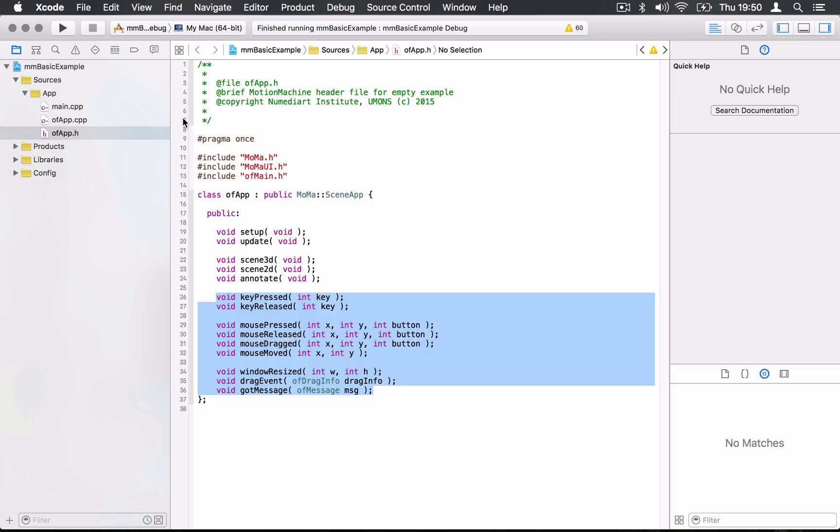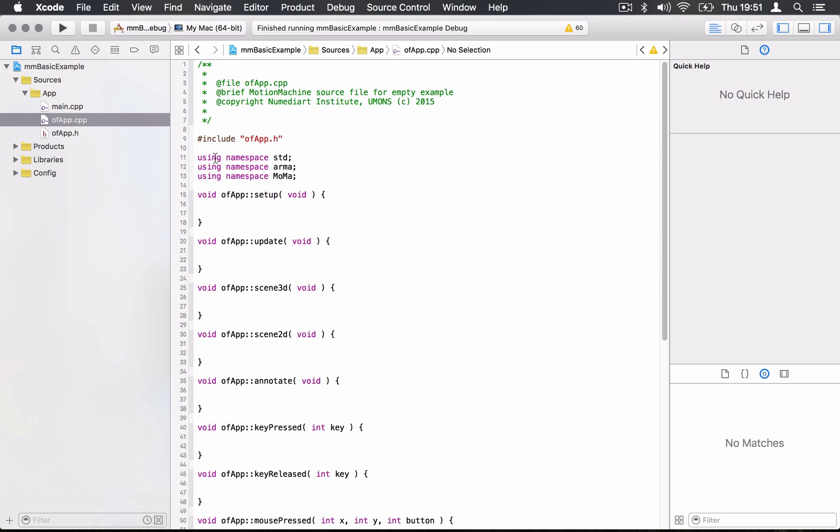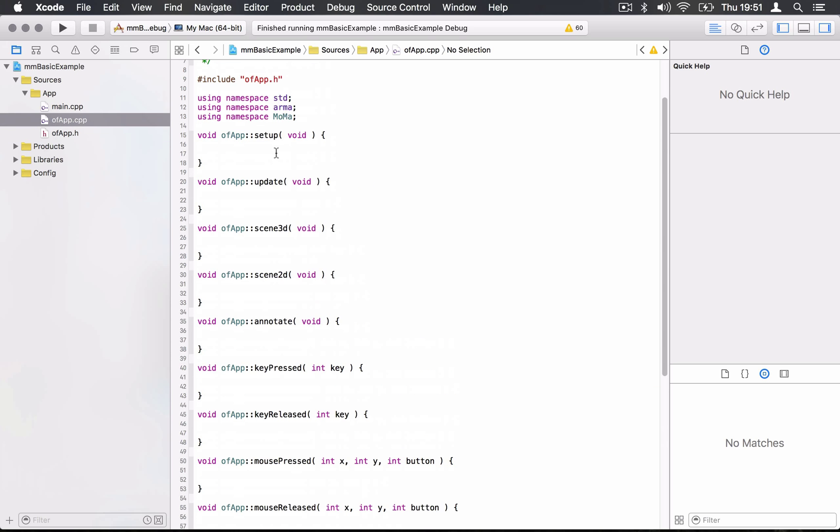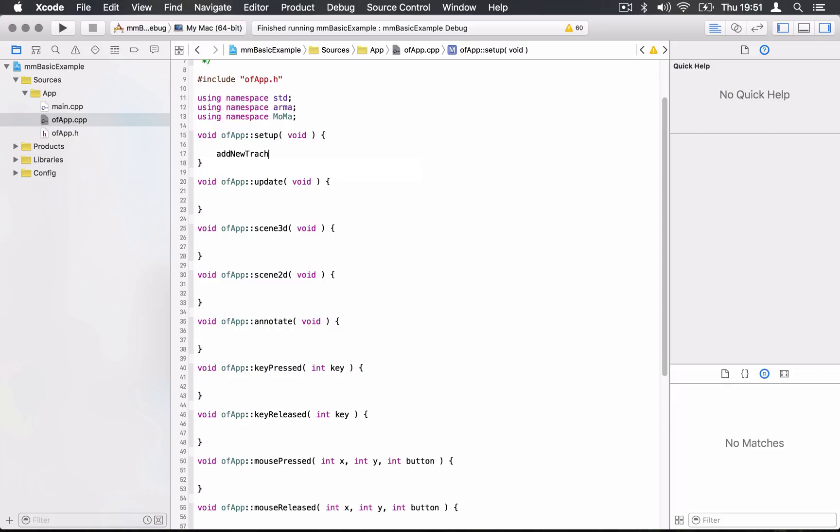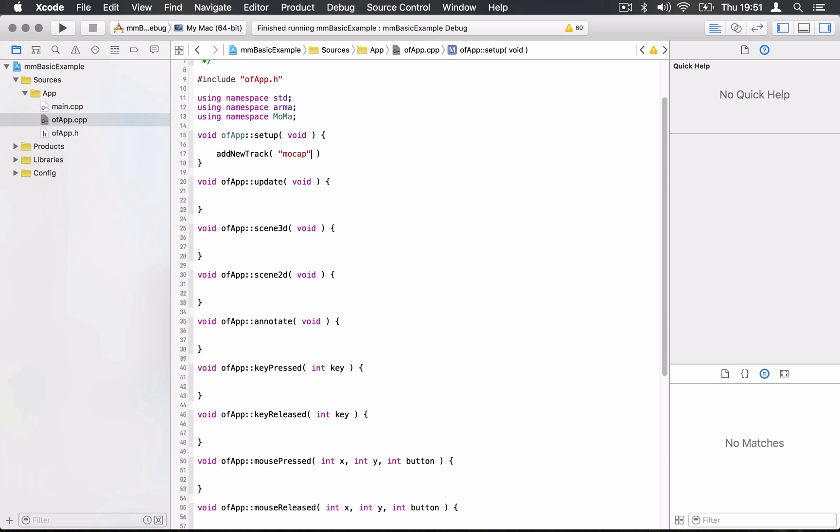The first thing we're going to do is load a motion capture file. You're going to go in the CPP and start editing the setup function. Setup is what is launched once at the beginning of the application. Everything in Motion Machine works with what we call tracks, a little bit like a digital audio workstation or like a movie clip editing environment. We have to add a new track and give it a name. This is the function add new track. You can give it an argument, the name of the track. We're going to call this mocap.